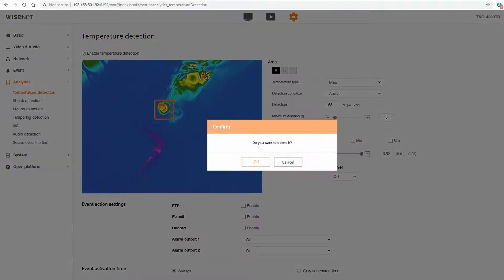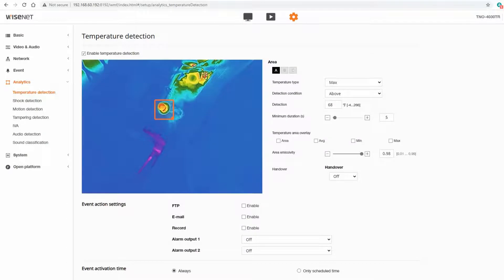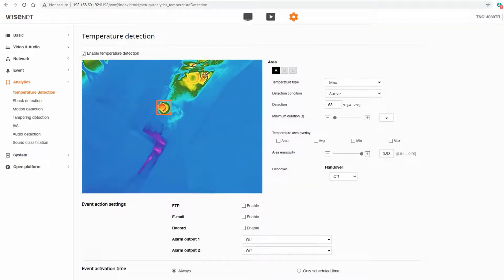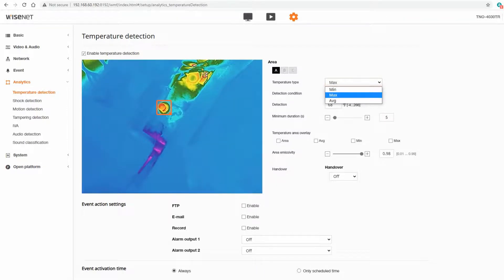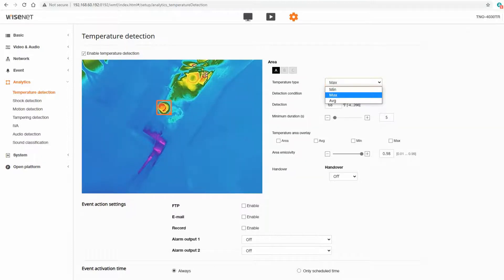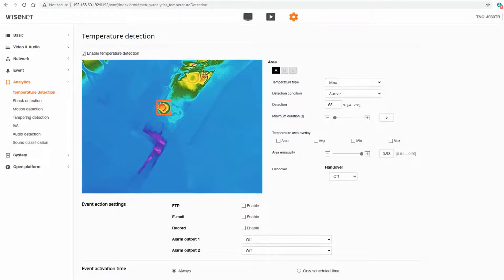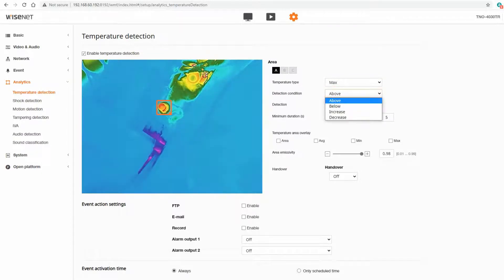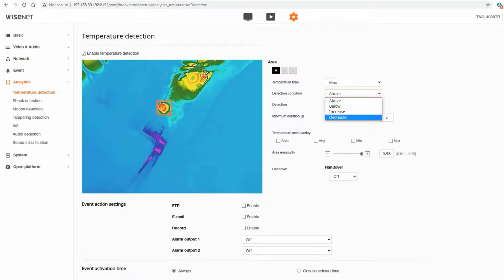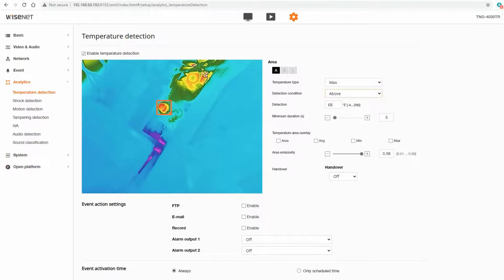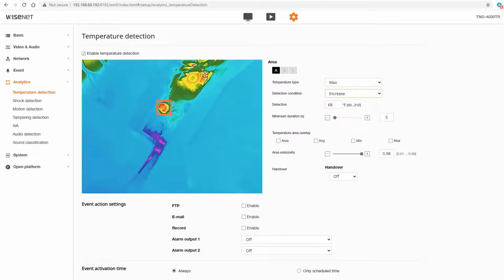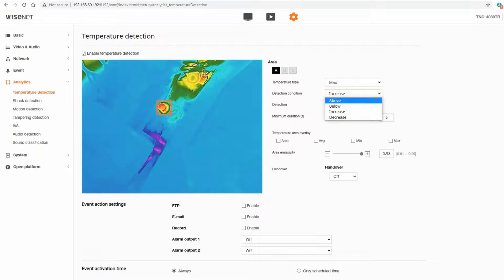You can also right click if you need to delete it and start over. Once I have my zone created I can then tell it what type of analytic to do. Do I want to be notified if the temperature goes above a certain temperature, below a certain temperature, or if the average temperature changes. I'm going to say maximum and then you say above or below or increase or decrease. I'm going to say if the maximum temperature goes over 90 degrees in this example.